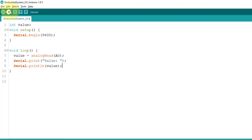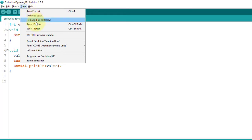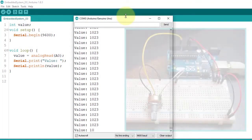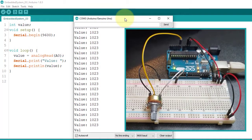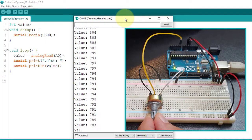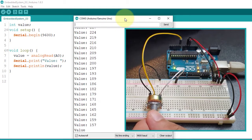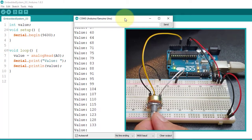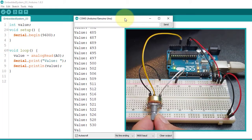Let's upload the code. And then, in the tools menu, click the serial monitor, and from here you'll see the continuous display of the value being read from the output of our voltage divider circuit. If I turn the wiper towards the ground terminal, the value decreases down to 0. And if I turn it towards the positive 5-volt supply, the value increases up to 1023.